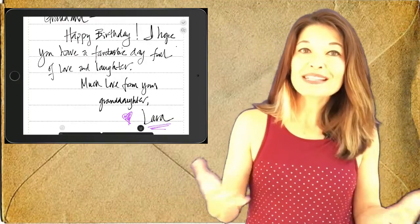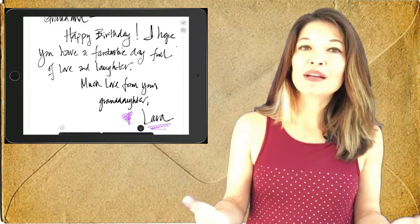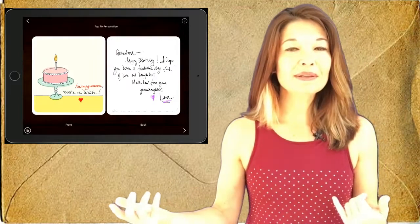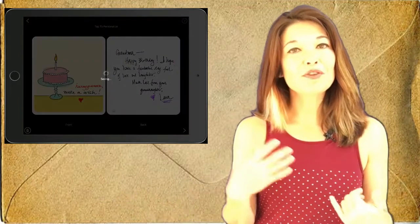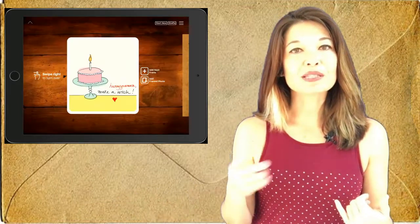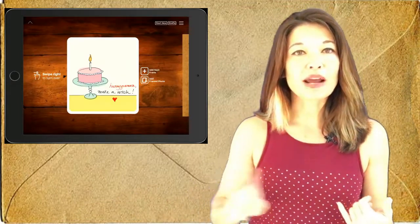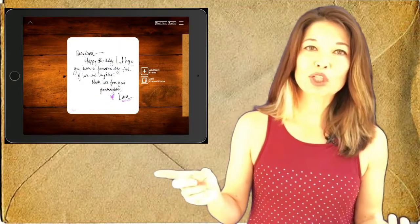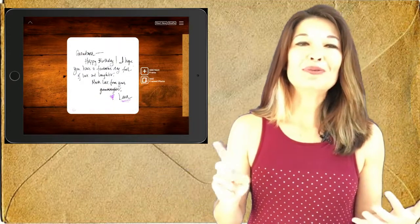So if I'm ready to send the card at this point, I tap the arrow to go to the next step and I can preview my card here by swiping right to check the back. Looks pretty good.